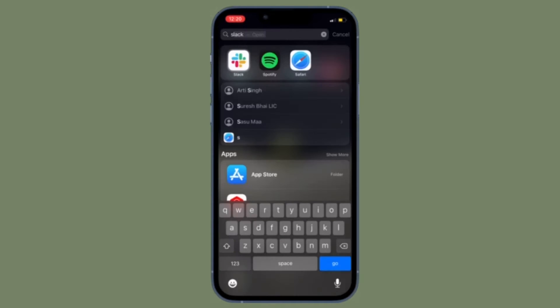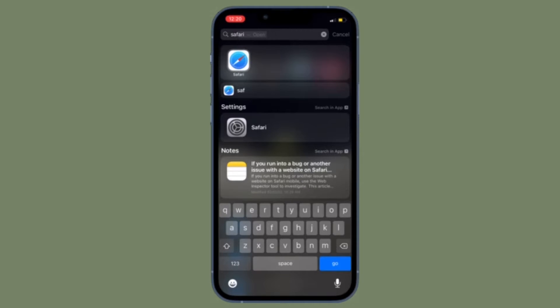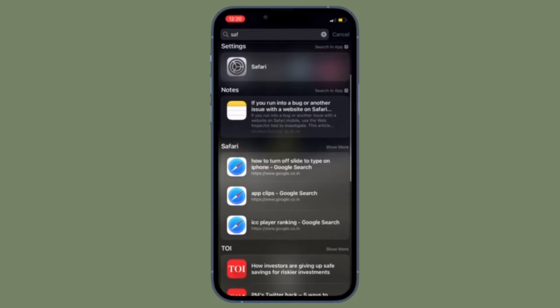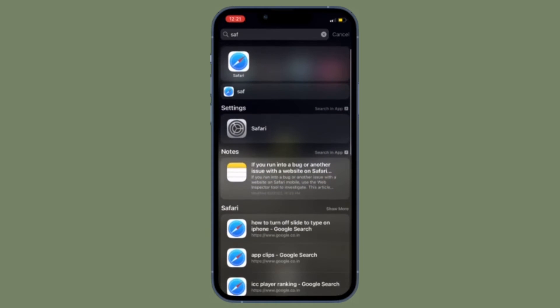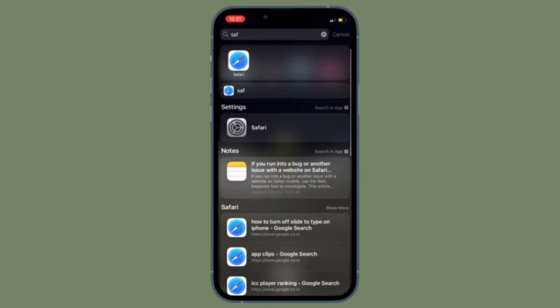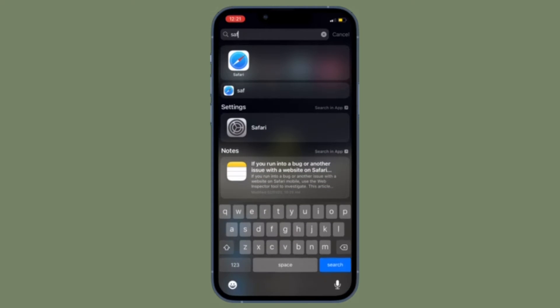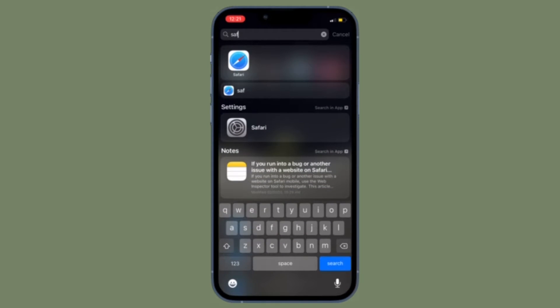Spotlight search is enabled by default on the iPhone lock screen along with Today View. This may be convenient for some users, but for others it's either annoying,